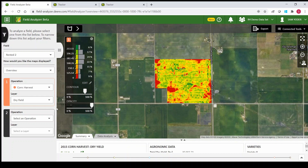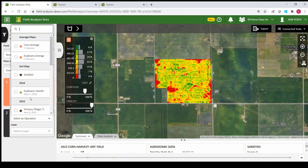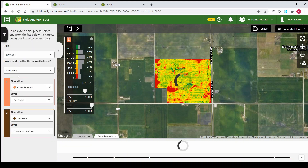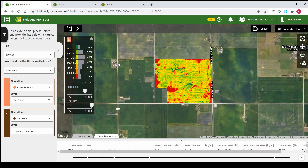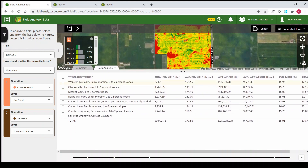Another thing we can do in beta that we can't do in the regular field analyzer is add a second operation. We can do a compare like before, but we also have a soil map option in beta that we didn't have before. Once that loads, down at the bottom in your data analysis it's going to show you every soil type in that field and how each soil type performed during the yield.